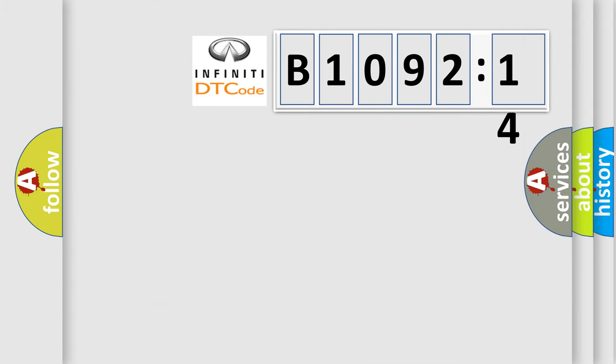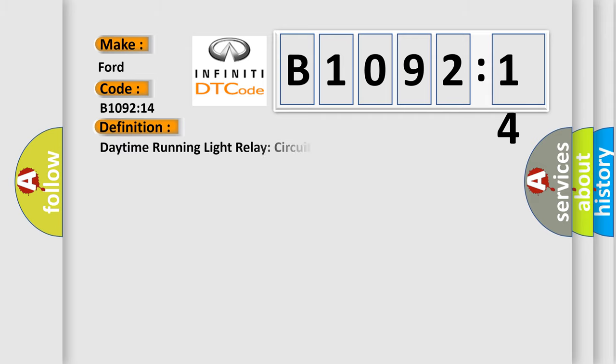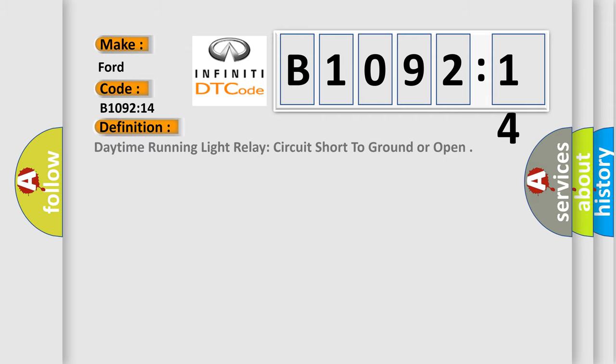So, what does the diagnostic trouble code B109214 interpret specifically? The basic definition is daytime running light relay circuit short to ground or open.